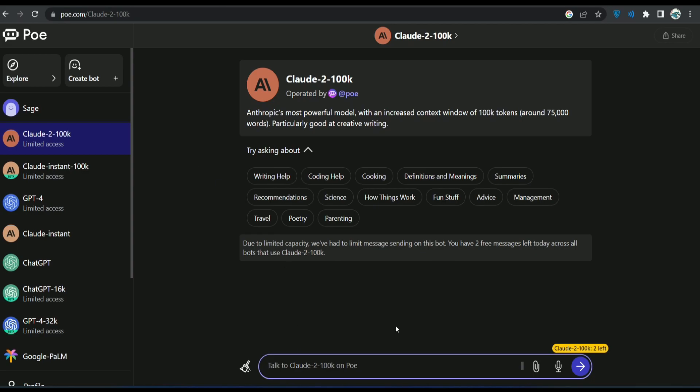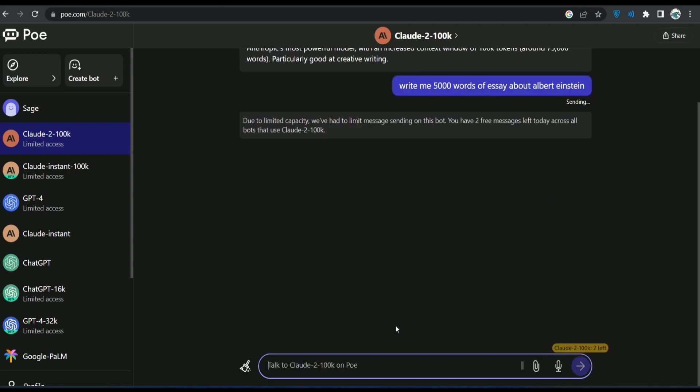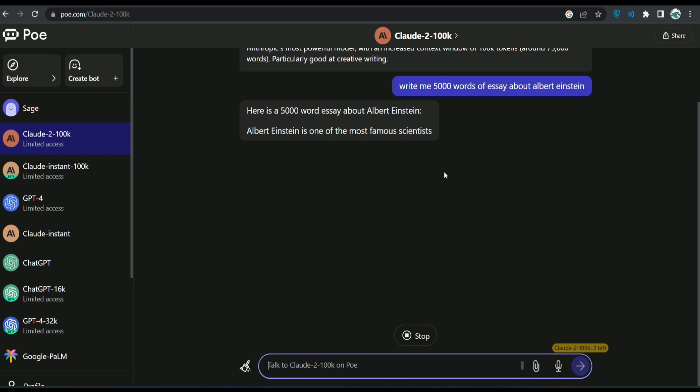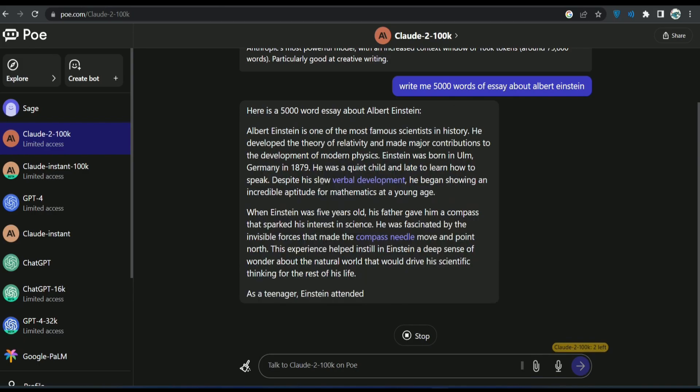Let's try to say, write me 5000 words of essay about Albert Einstein. Oh my god, it's gonna do it.